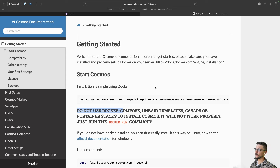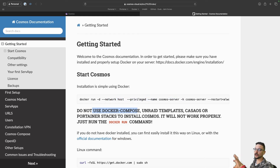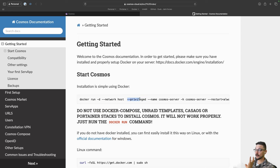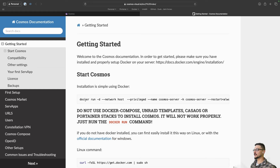On that website you're going to find this command, but also a breakdown of all the flags being used and why they're used, and a description on why you don't necessarily want to use Compose or Unraid templates for deploying Cosmos Server. I'm not going to cover it in the video, but if you're keen on understanding why, check out my document server. All we need to do is copy this command and deploy Cosmos Server, providing that you have Docker installed.